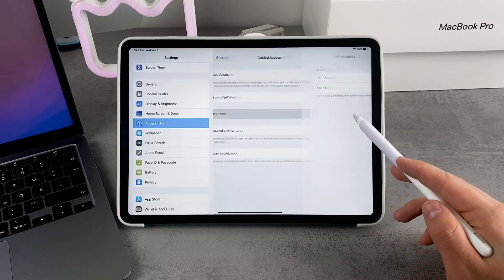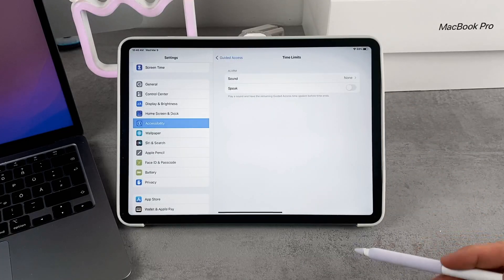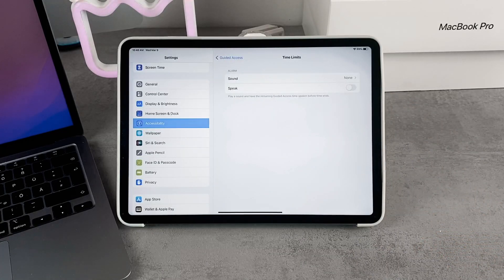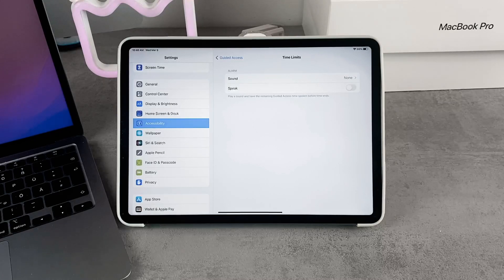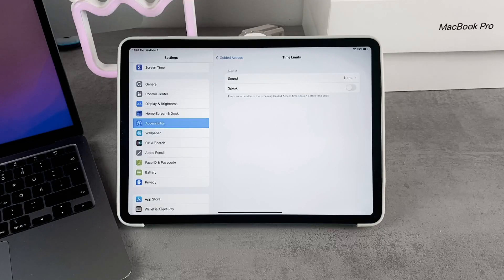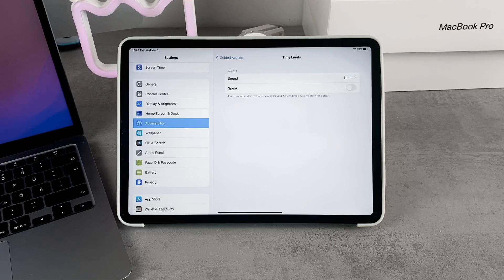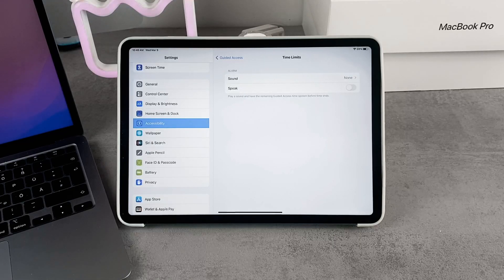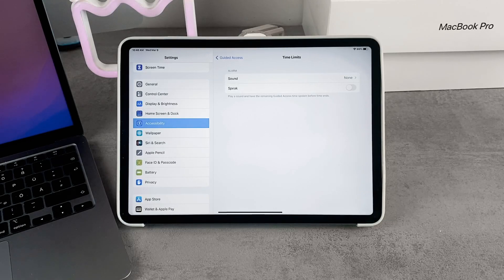There are also time limits, which means you can set a specific time for your child or baby to use an app. You can set 30 minutes, you can set an hour, and that's the time they can use the iPad for.